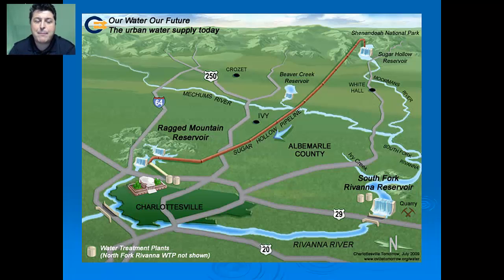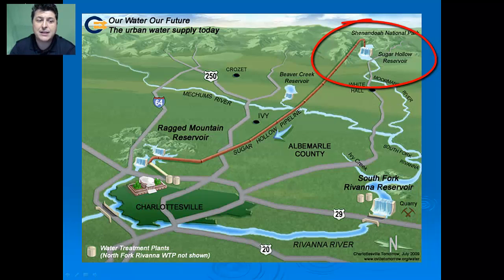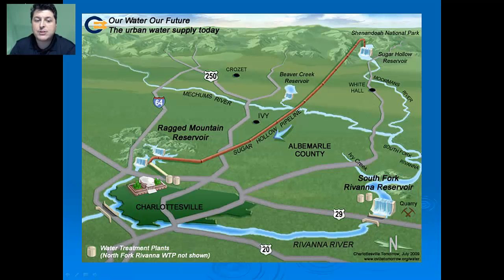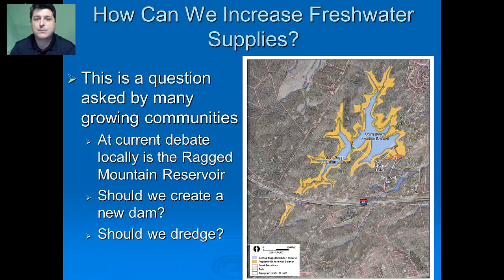This is a map of the Charlottesville-Albemarle water supply. If you're on public water, you're getting it either from the Sugar Hollow Reservoir, pumped through the Sugar Hollow Pipeline to the Ragged Mountain Reservoir — where we're going to increase the height of the dam to hold more volume — or from the South Fork Rivanna Reservoir. Currently we have enough water per person, but there are many questions about what will happen as our population grows.